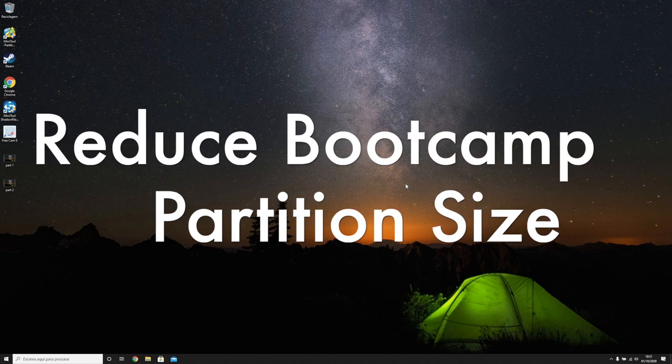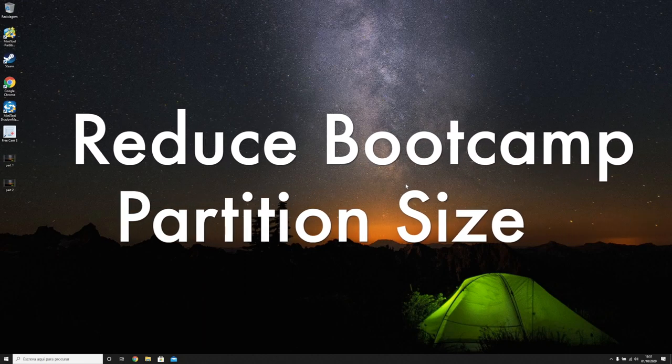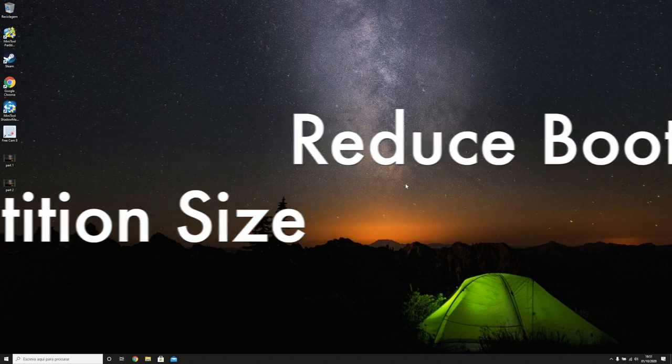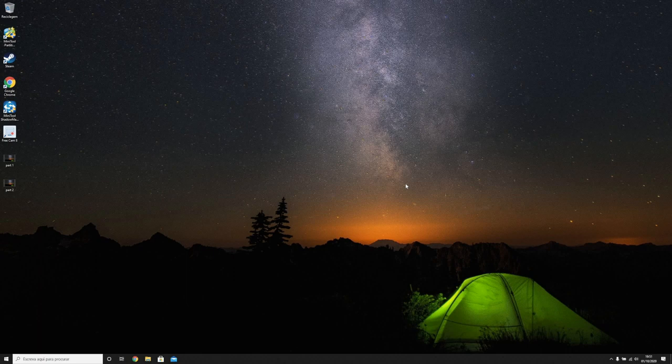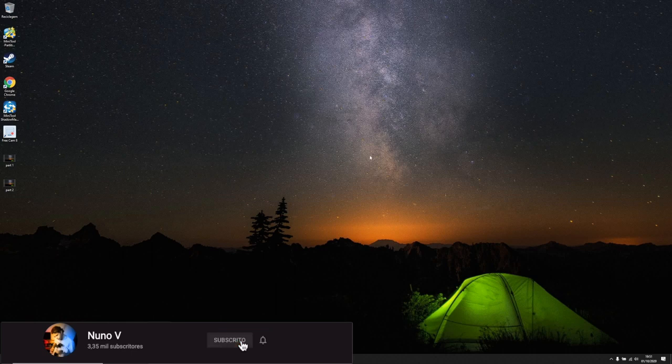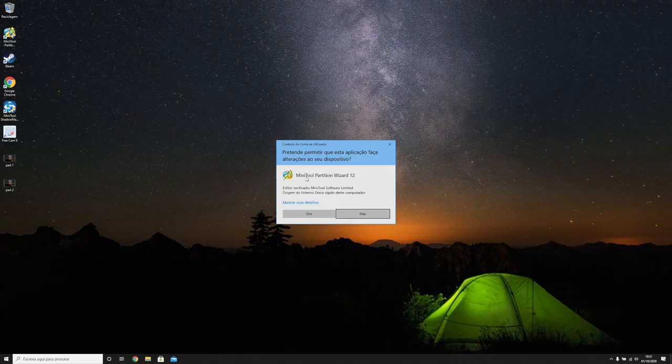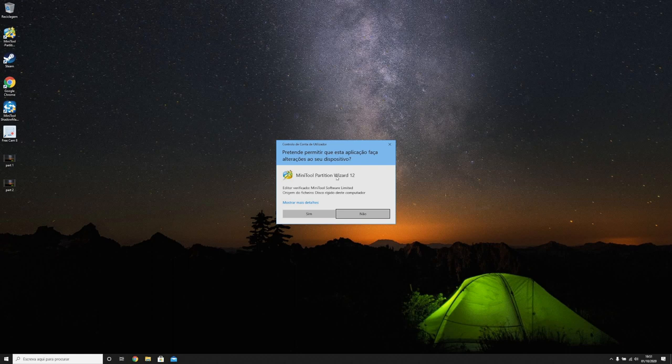So guys, this is the following video regarding how to reclaim space on your macOS after you resize your bootcamp partition. There will be a link for this tool.